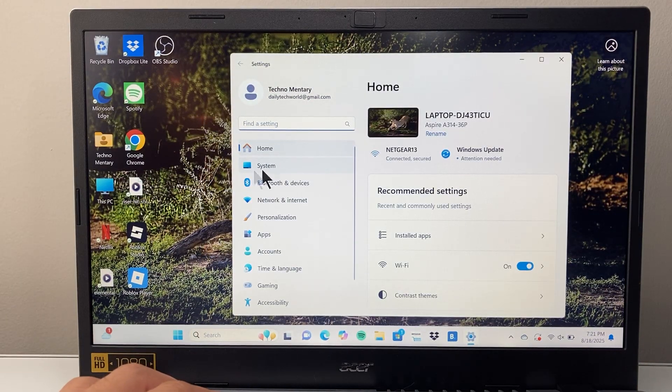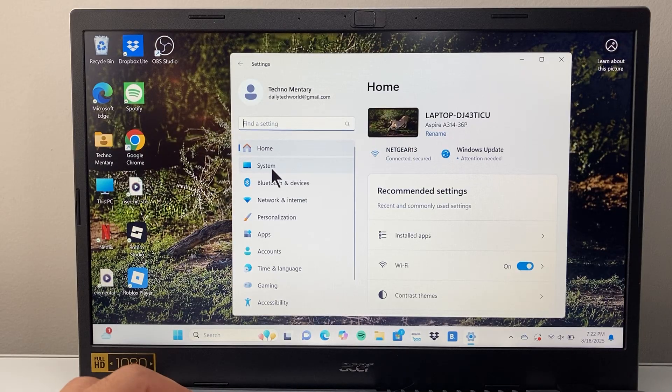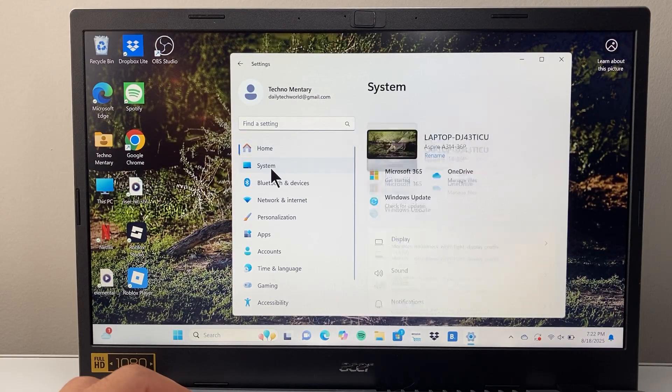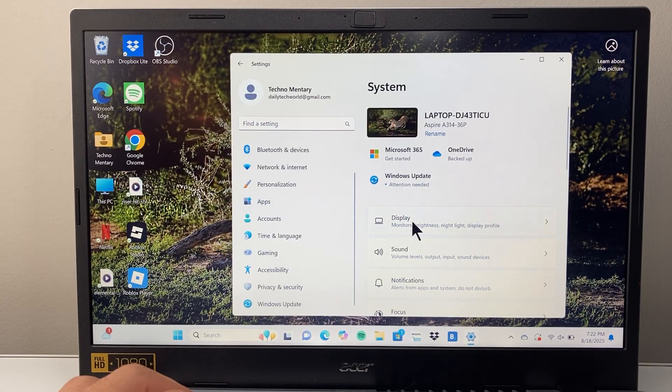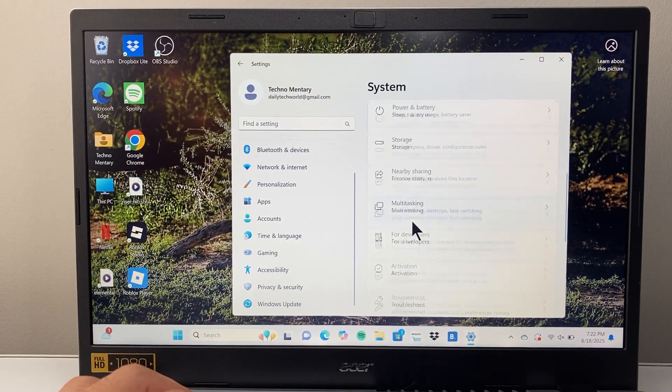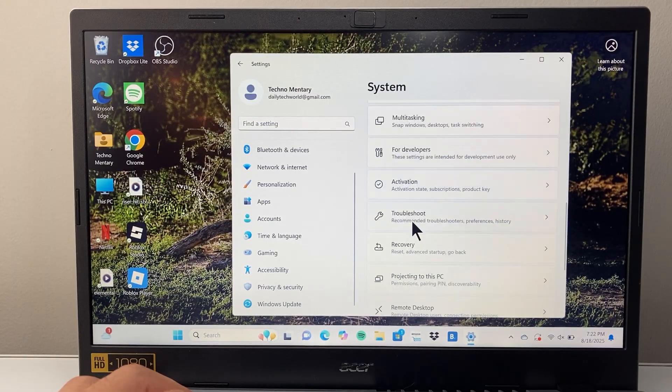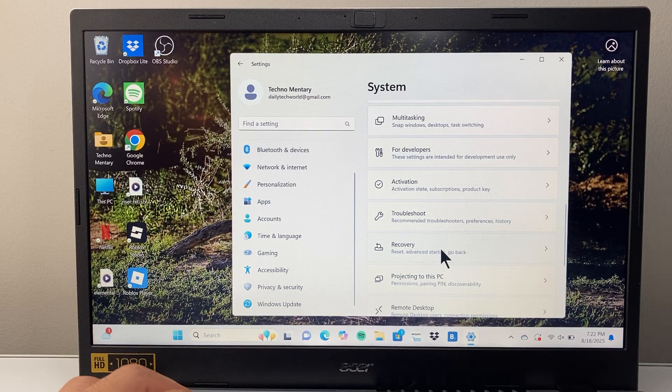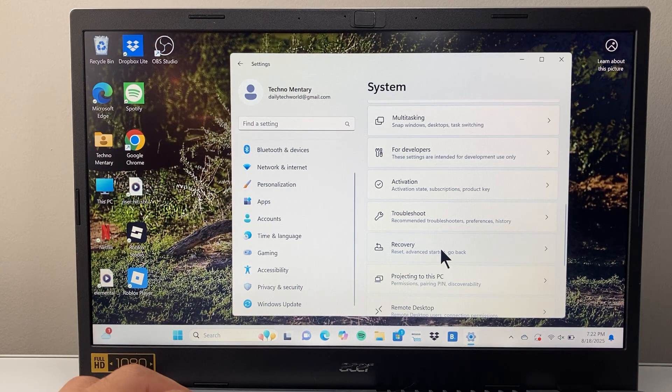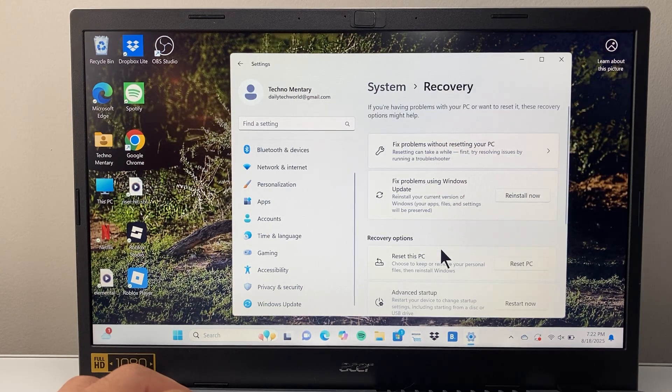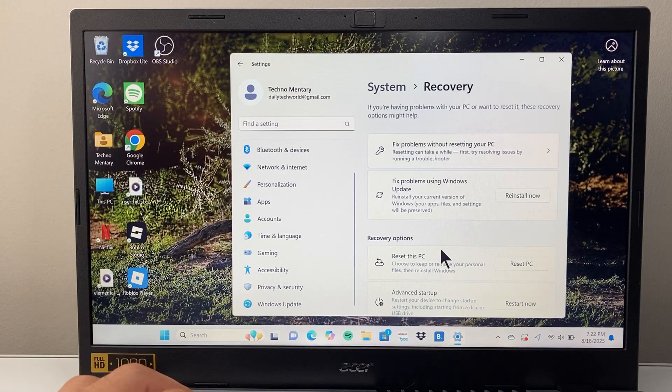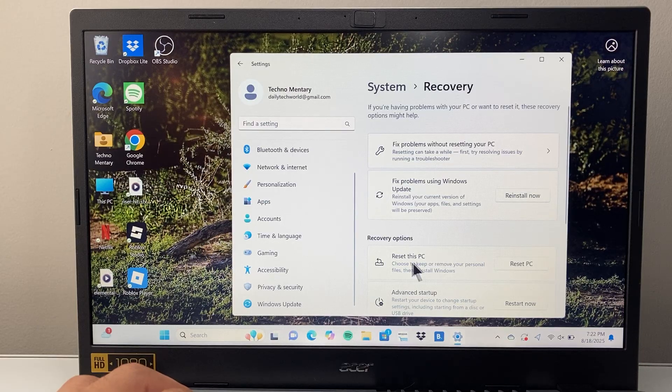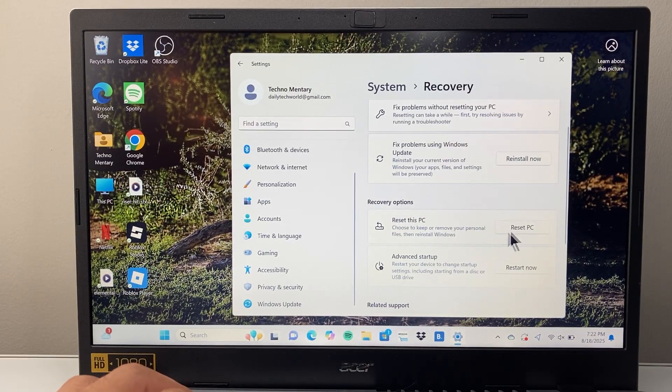Now from your settings here we're going to go to right here it says System, and in the System here we're going to go ahead and look for Recovery. So right here Recovery, we click on Recovery and from here on the Recovery section of this System option is Reset this PC.